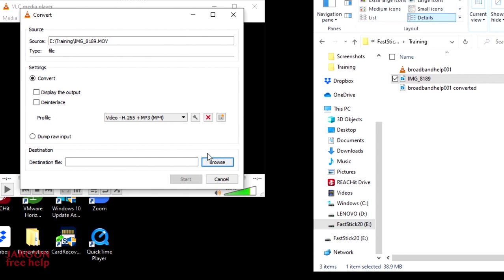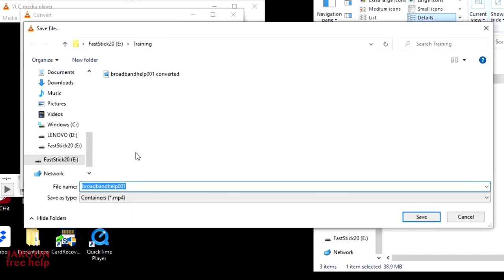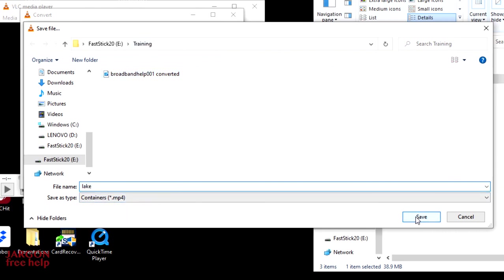I need to choose a destination file, which also chooses the folder. Let's click on browse. It's putting it into my training folder. And I'm just going to call this one lake. So let's click on save.